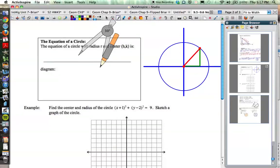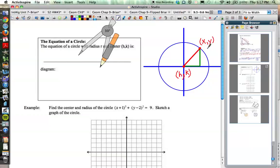Let's think back to what we just did on the last problem. This point at the center we're going to label h, k. H and k are used as variables standing for the x value and the y value of the center point. On our graph it looks like zero, zero, but this center point could be anywhere — so we'll call it h, k. And then let's take this point on the outside of the circle and call it x, y. We'll label the red segment the radius, or r.